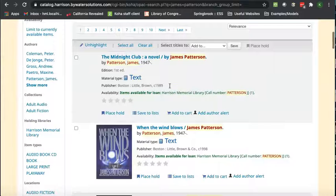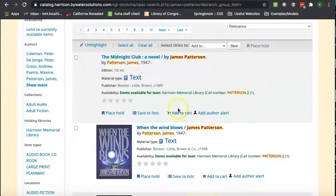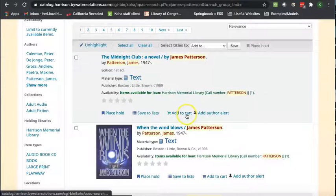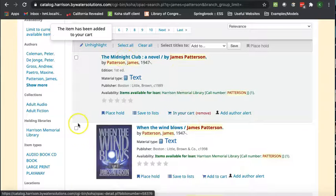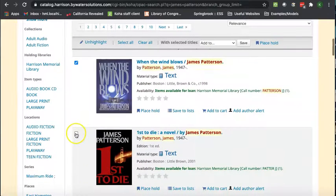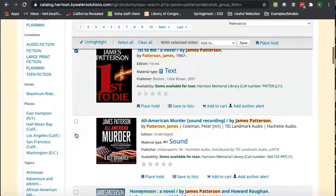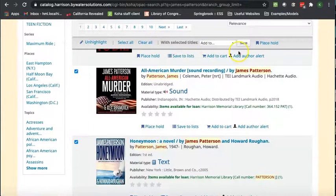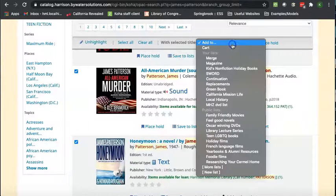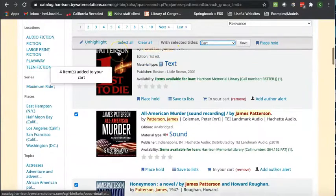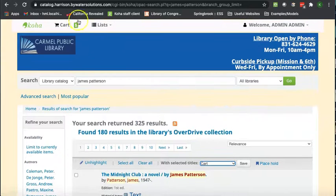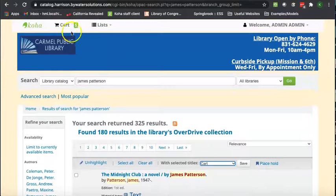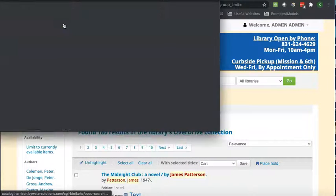got your items, and go ahead and either for each one, add to cart right here underneath the title, or select several with the little checkbox. And up here, with selected titles, add to cart. If we scroll back up, you can see there's items in our cart. We're going to click there.